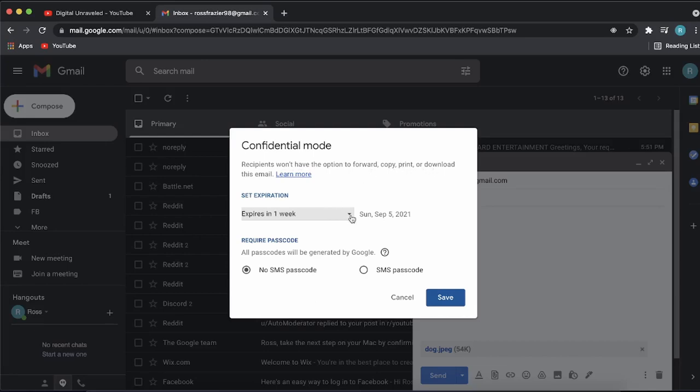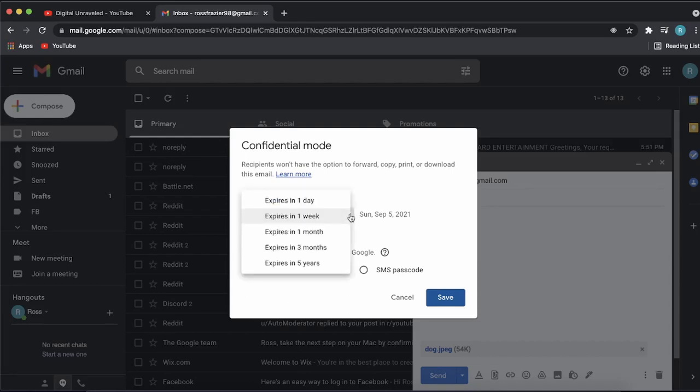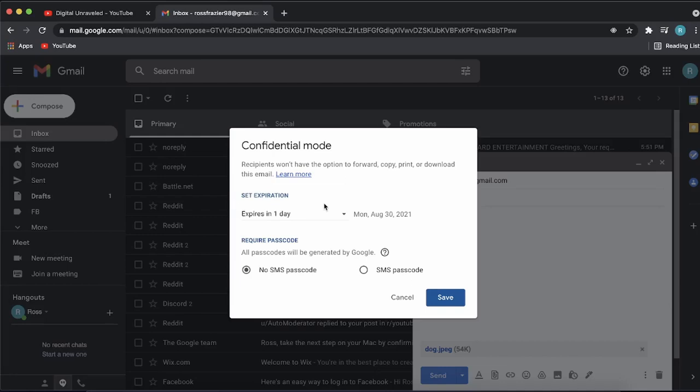You can select where you want it to expire. It expires in one day, one week, one month, and so on. I'll select one day for this example, so that would be August 30th.